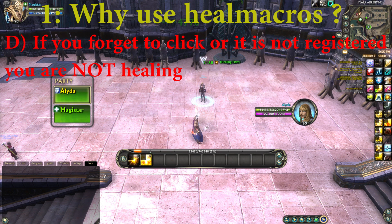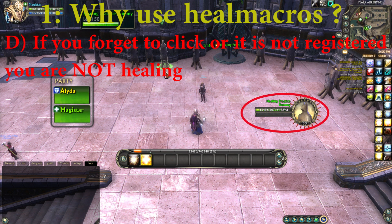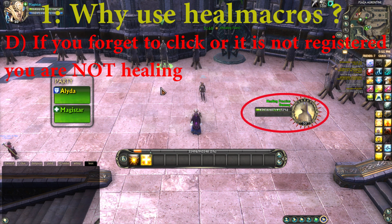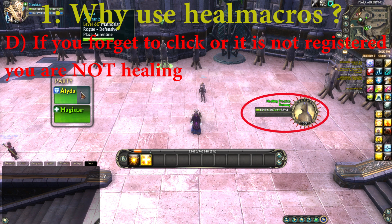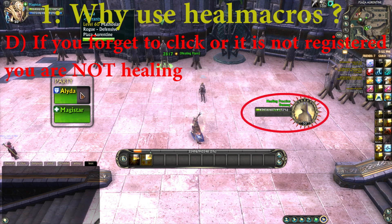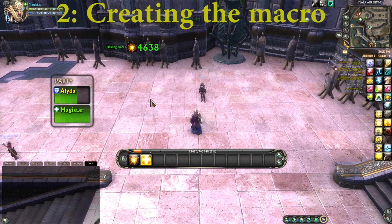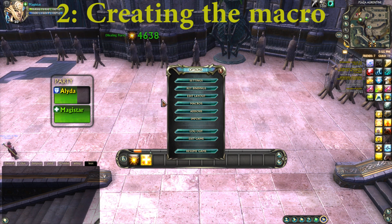If you have the wrong target selected and forget to click, or for some reason your click is not registered, again you will not be healing the target you want to heal. We will solve all these issues by creating a macro.